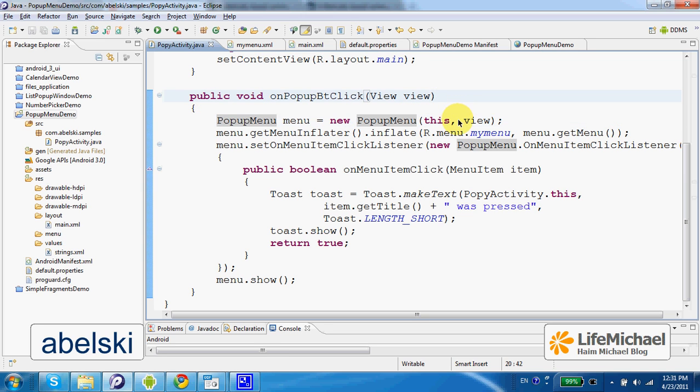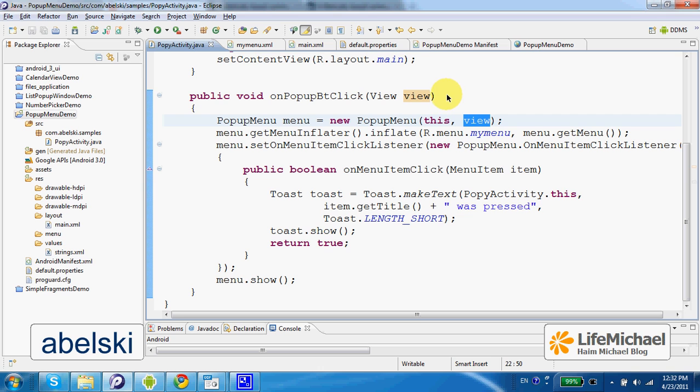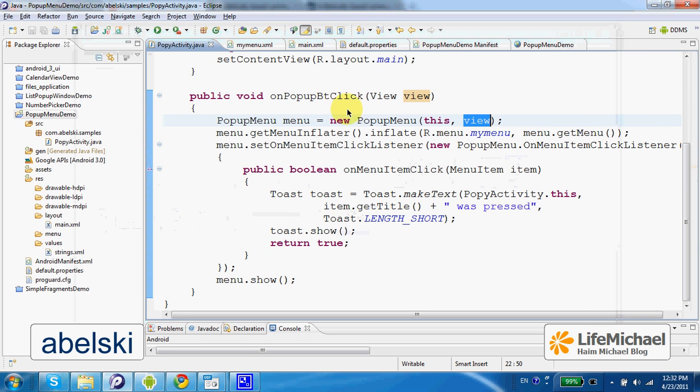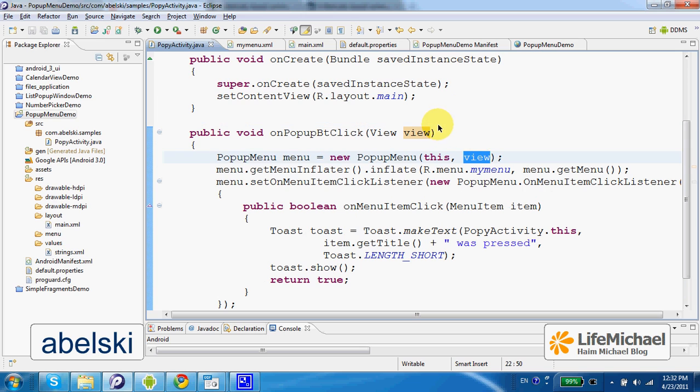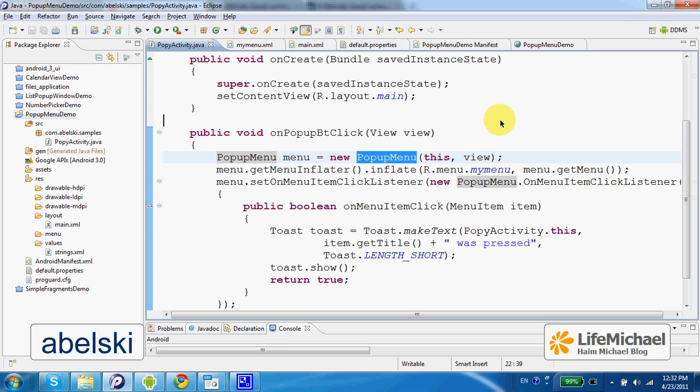Here we specify the context, as with any other GUI component, as well as the reference for the object the popup menu refers to. In this case, the object is the button. The object that represents this button is the object whose reference is passed over to this method, so we can use that reference when instantiating popup menu.